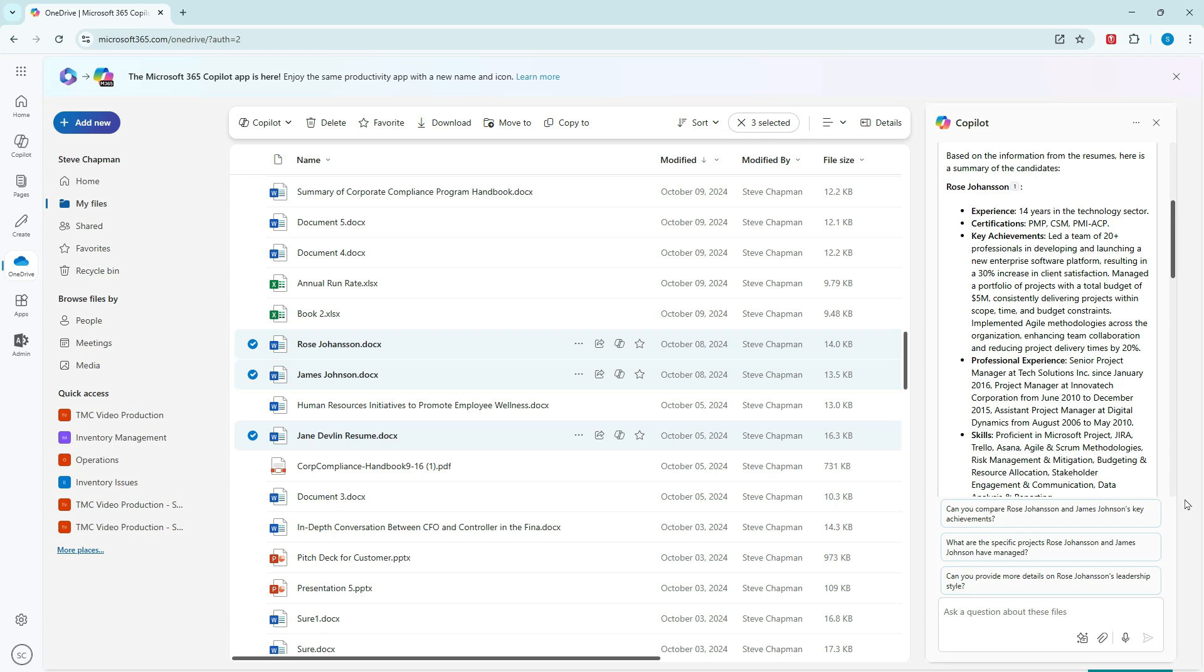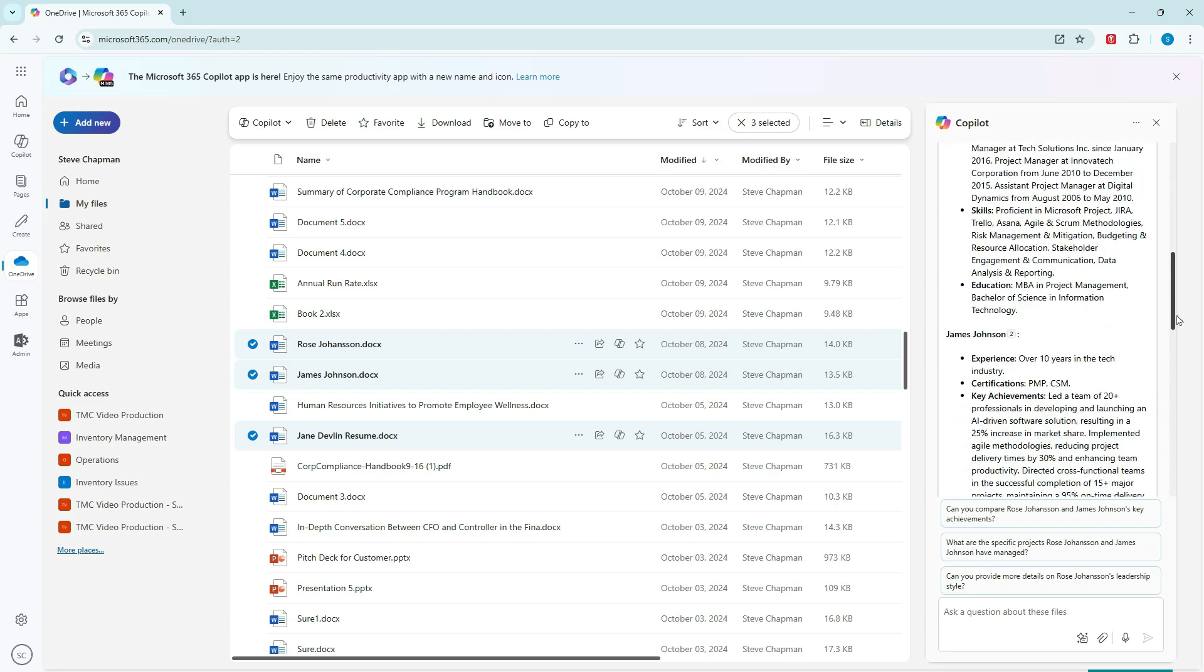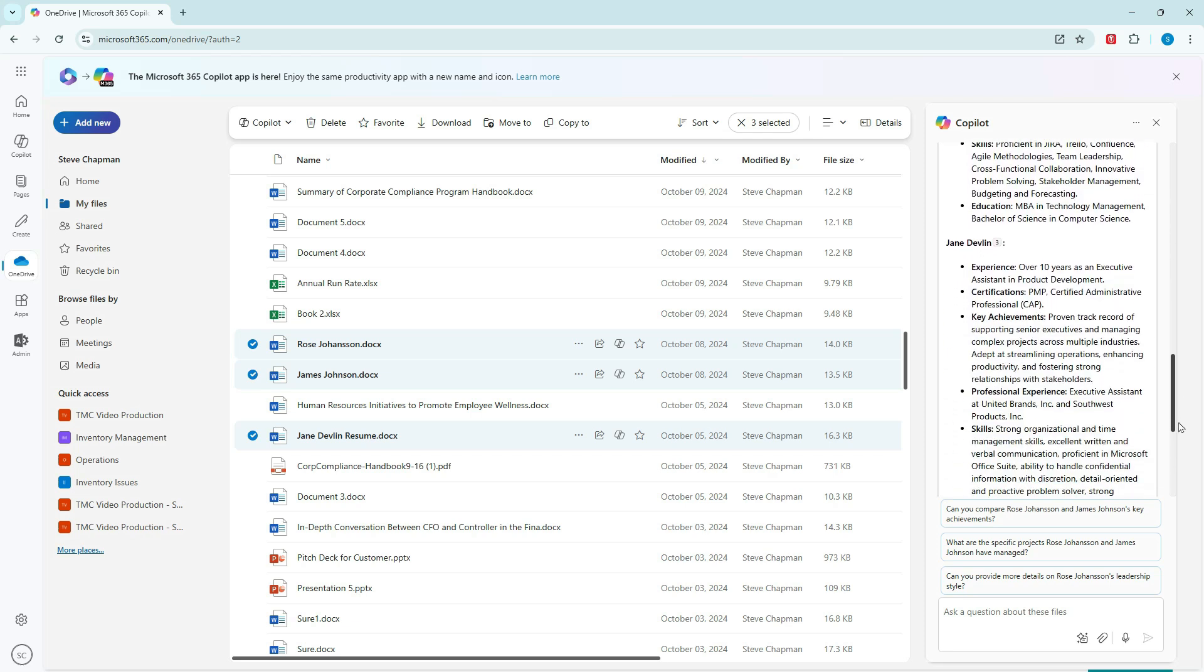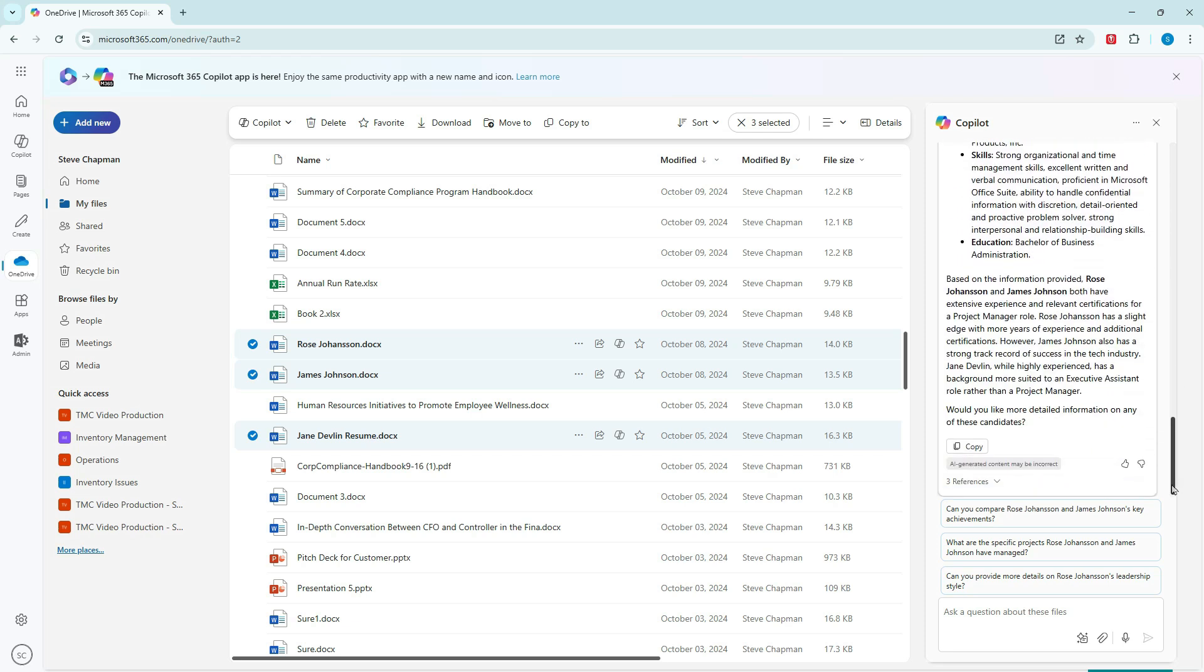So in this response, Copilot gives a summary of each of the applicants. If I scroll down to the bottom, it gives me analysis of those three applicants. And you can see that here. So Copilot, in this case, doesn't tell you exactly whom to hire. It's going to give you some additional insight into it.